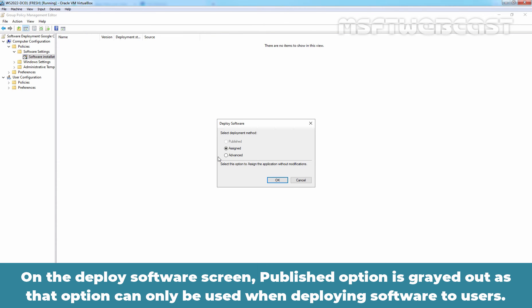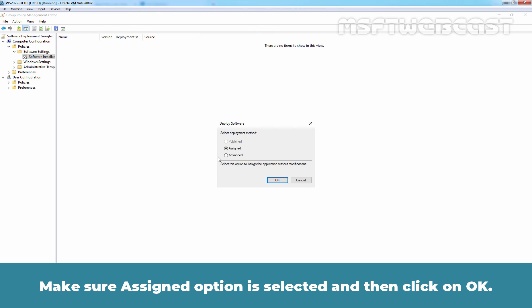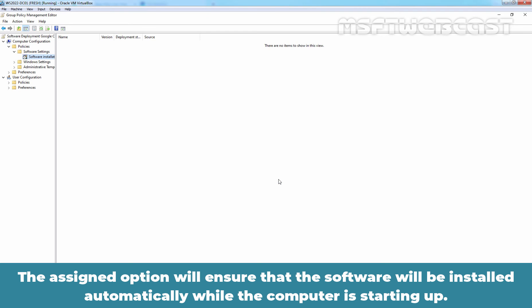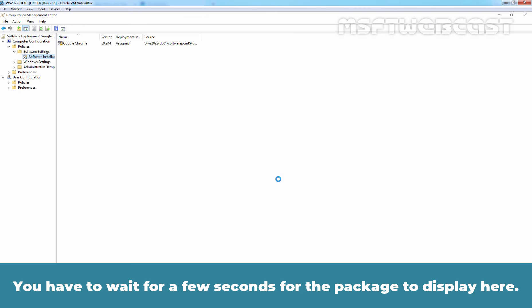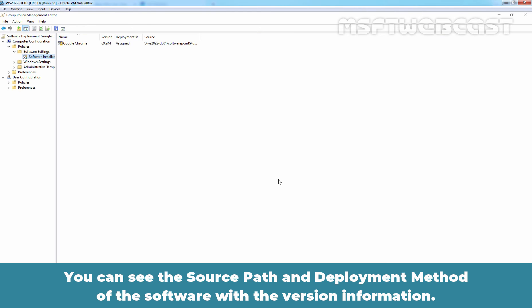On the Deploy Software screen, Published option is greyed out as that option can only be used when deploying software to users. Make sure Assigned option is selected and then click on OK. The Assigned option will ensure that the software will be installed automatically while the computer is starting up. You have to wait for a few seconds for the package to display here. You can see the source path and deployment method of the software with the version information.